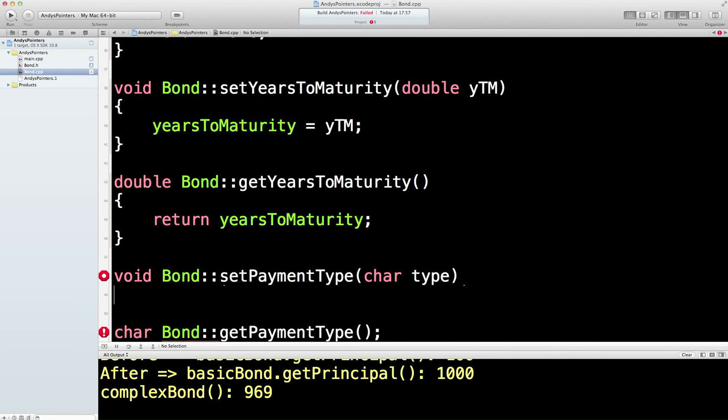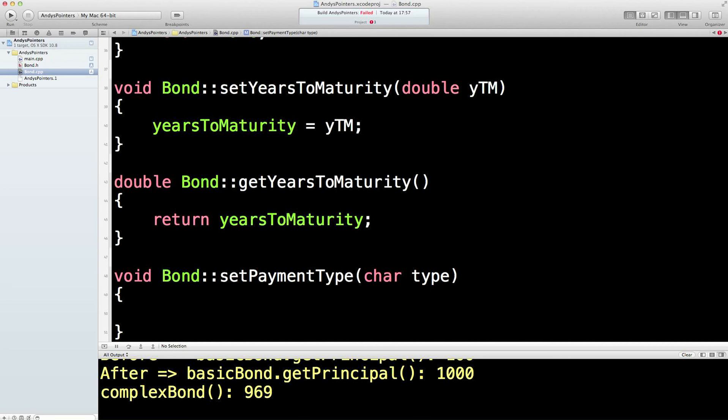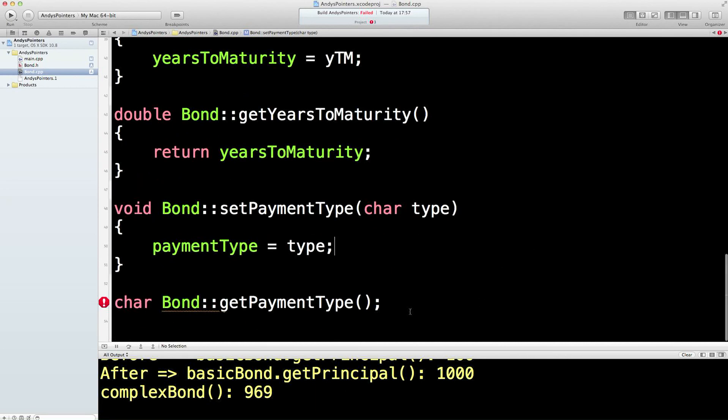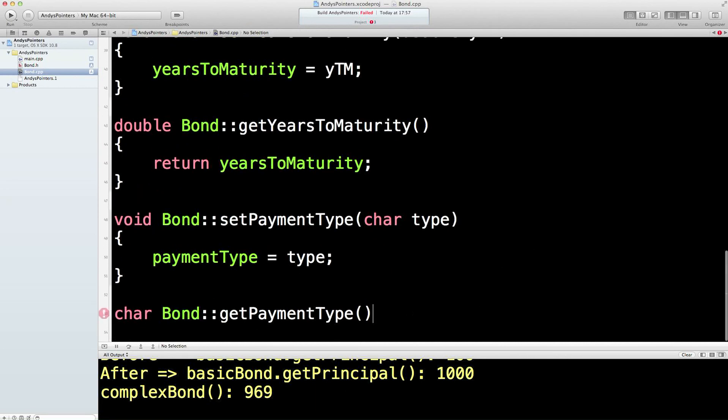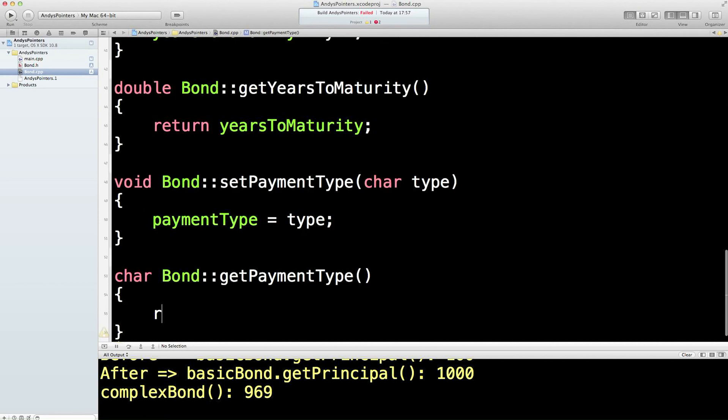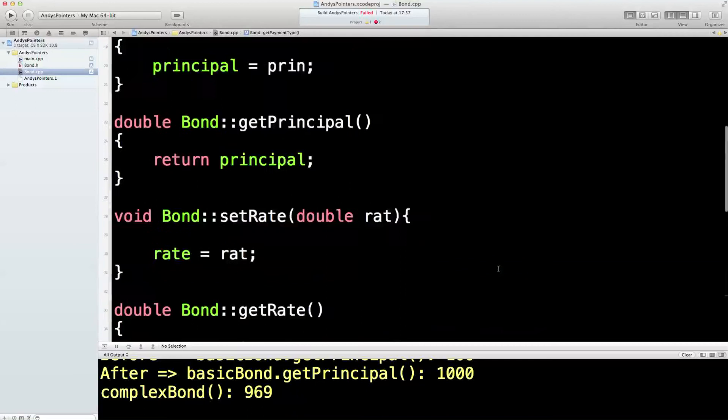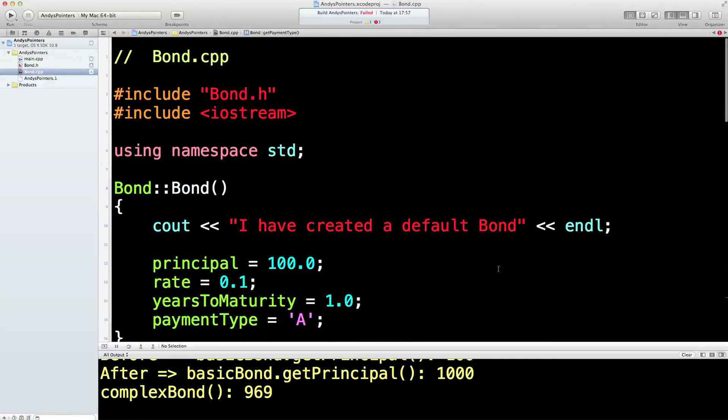And the final one, final pair to do with the type variable. This will say payment type equals input type. And the last one, return type. Lovely. I think we're all done there.